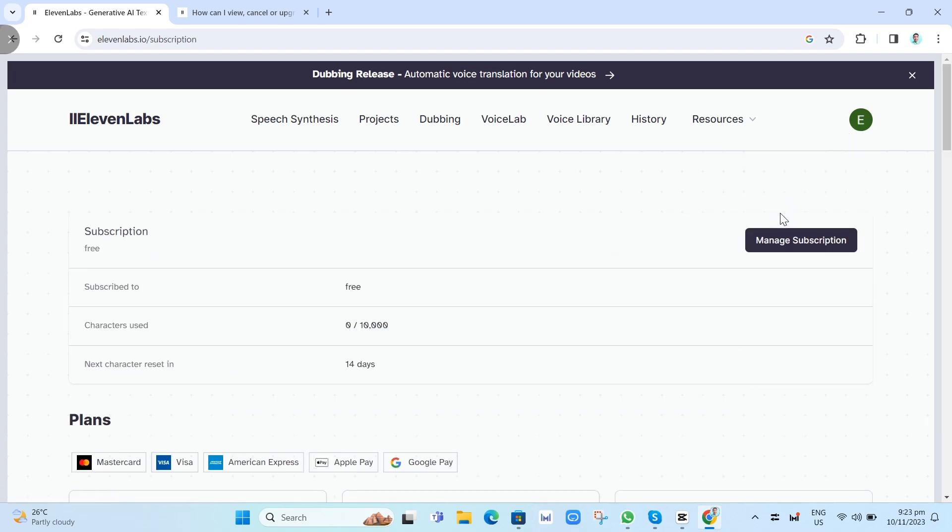And here as you can see on your screen, I have been subscribed to the free plan but if you want to cancel your subscription, click on this Manage Subscription button here.